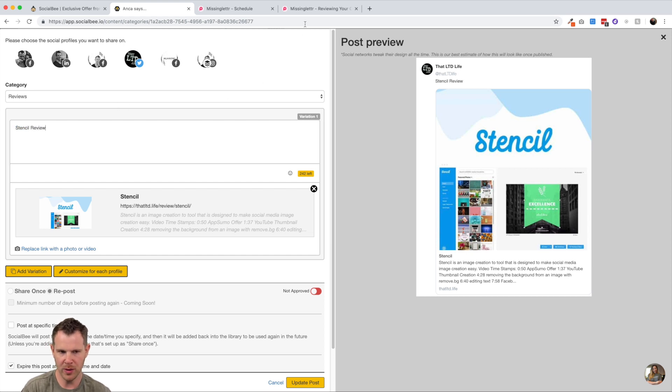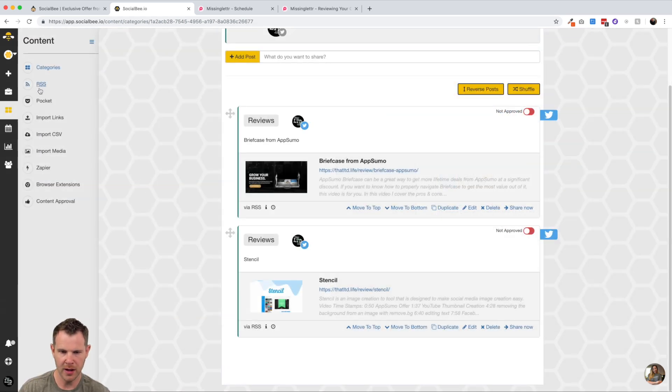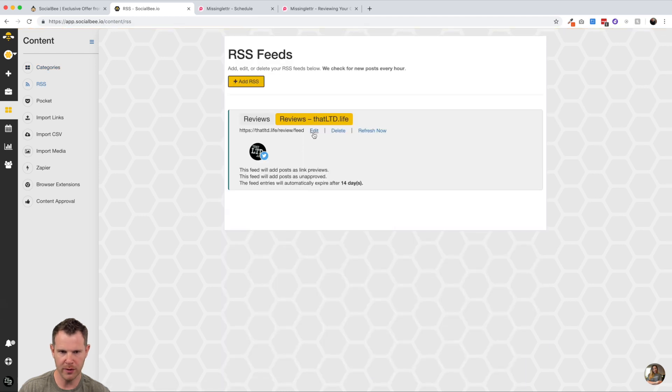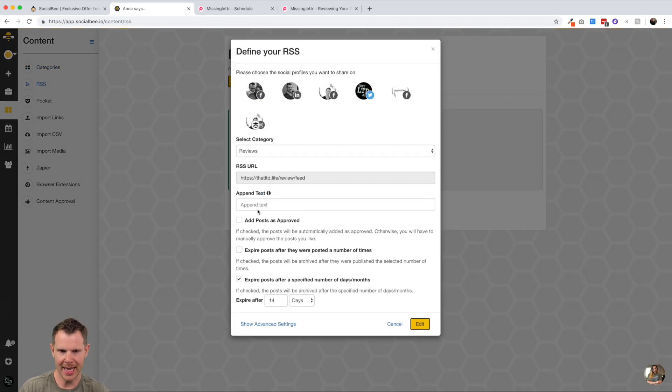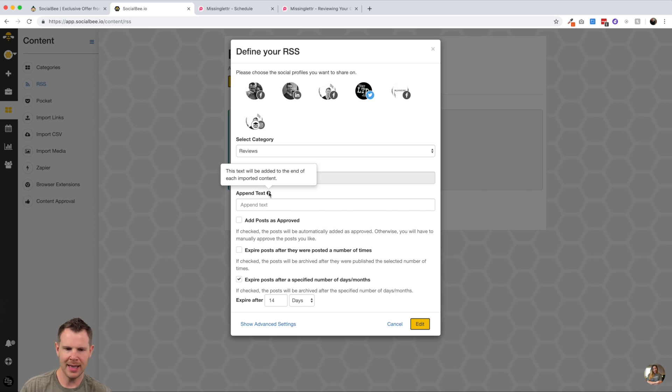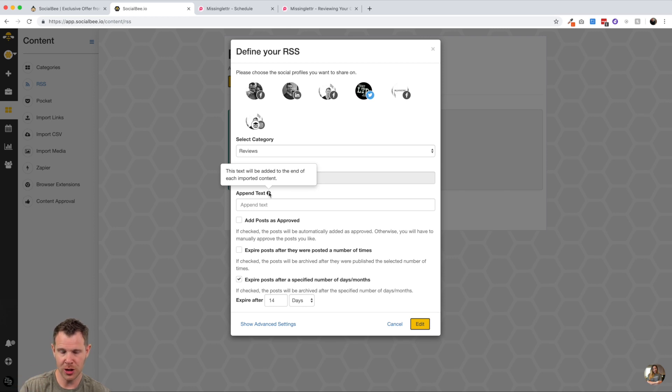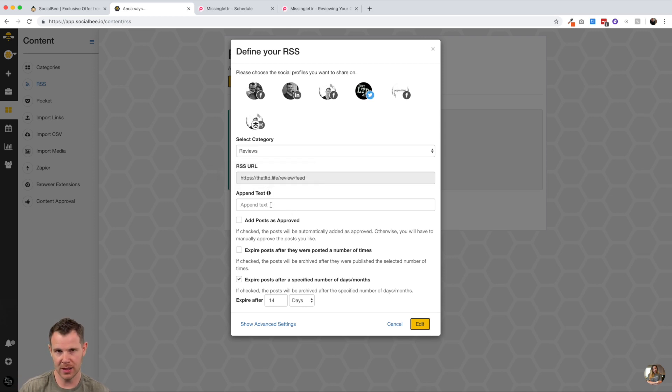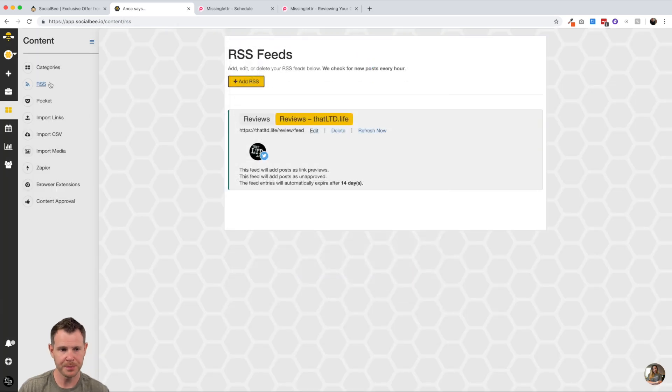And if I go ahead and click on it, I can actually see a preview of what the posts would look like on Twitter. So this looks much better than it did in my first review. I'd probably want to say something afterwards, like maybe review, and this would be a good application for appending the post that was a feature inside of the RSS feed. So I can go back over to the RSS feed, hit edit, and I can append the text, which says that text will be added to the end. Use your headline or your title of your page and then add some text to it. So maybe I would say LTD review or something like that. Stencil LTD review would be the end result.